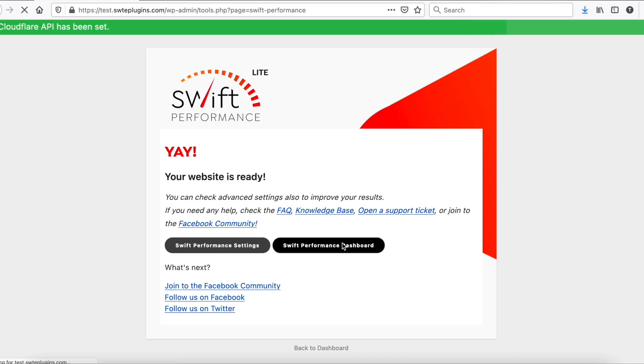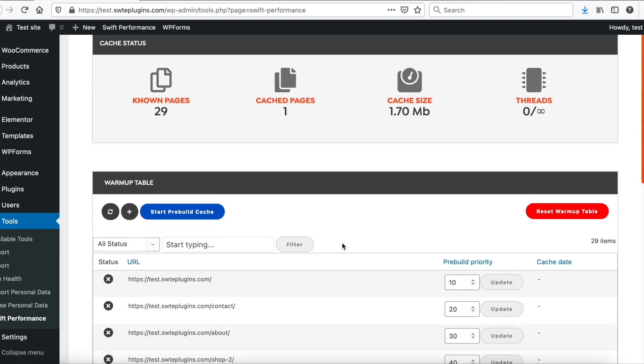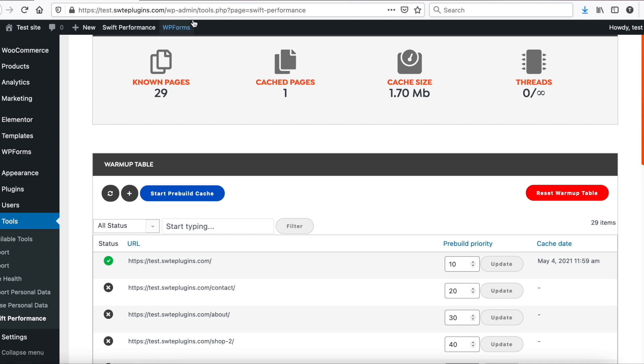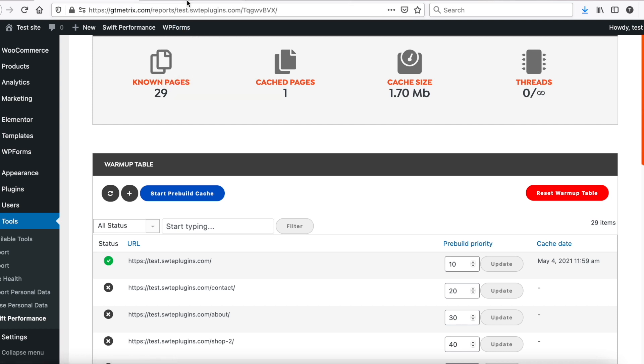Now go to the dashboard. And, cache the homepage. And now, let's run our tests again.